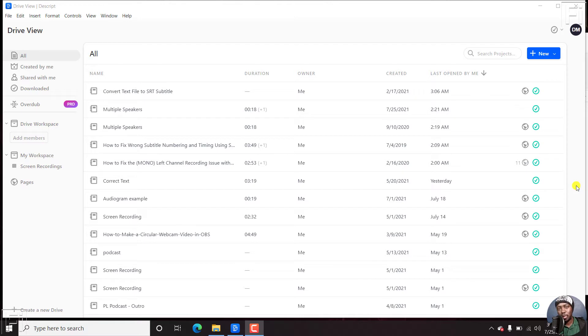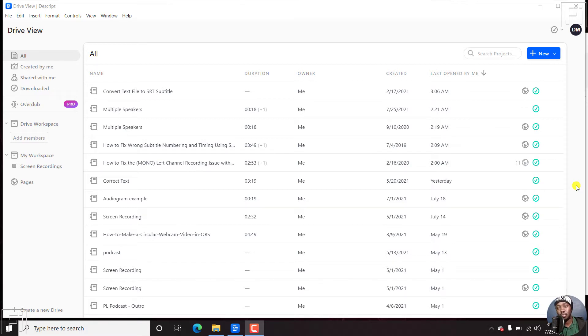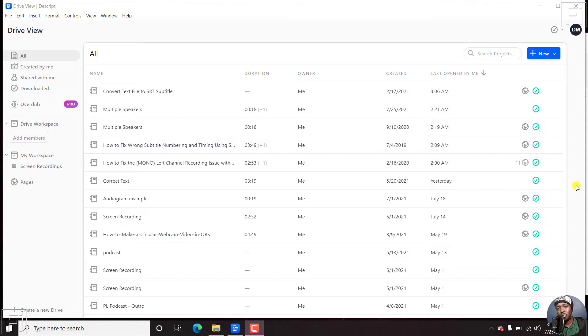Back in the day, you would upload a video or an audio file into Descript, and you'd have the option to select if you wanted the automatic transcription function, or you wanted to upload a transcript, or whether you wanted to use the white glove transcription service. Now that has changed.